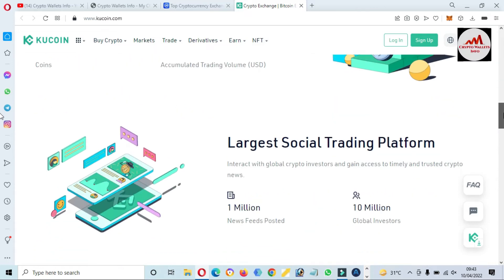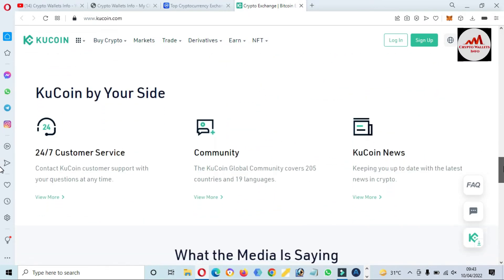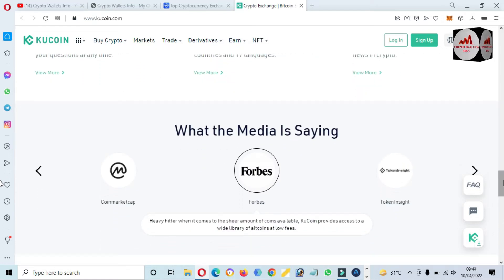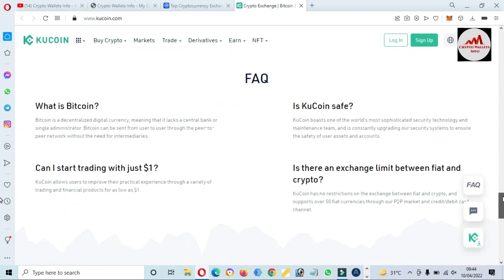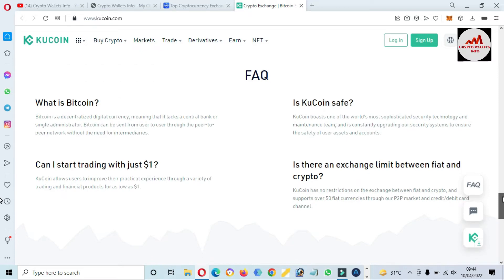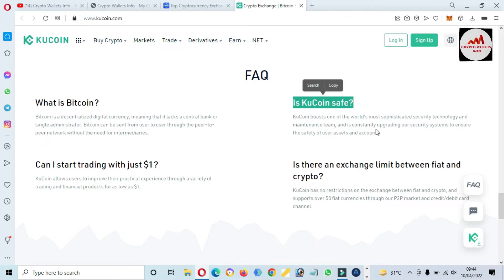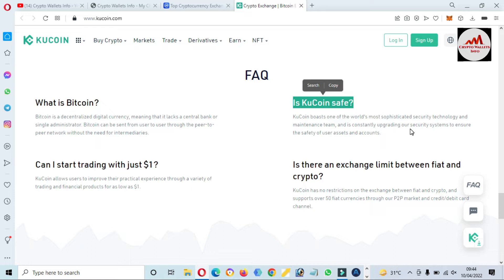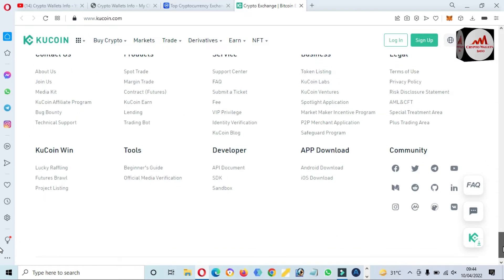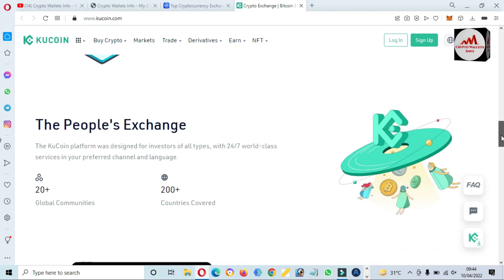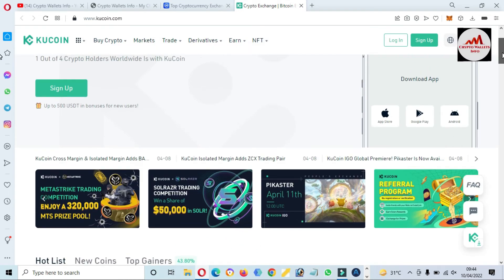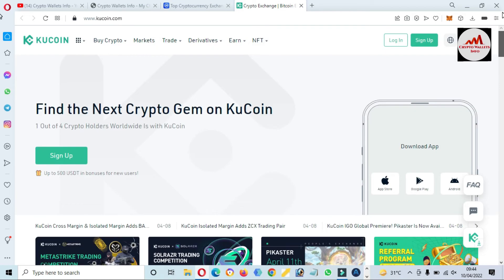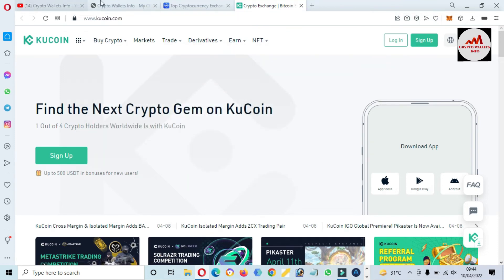The official website is in front of me. You can easily sign up for this exchange and create an account. After you verify your account, you can trade on this platform, but I'm not giving you any financial advice. It depends on you because profit or loss is yours.